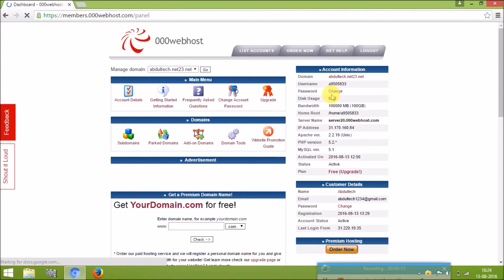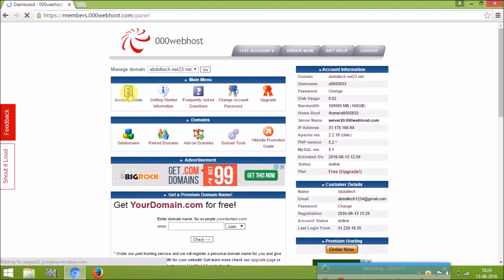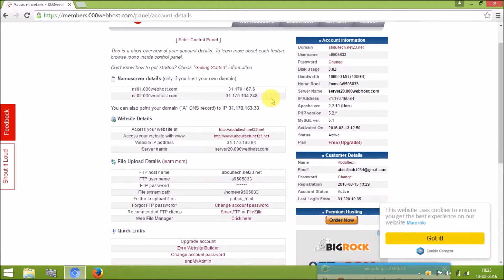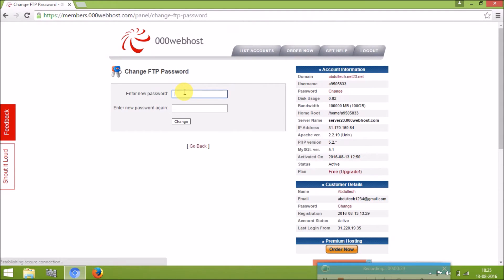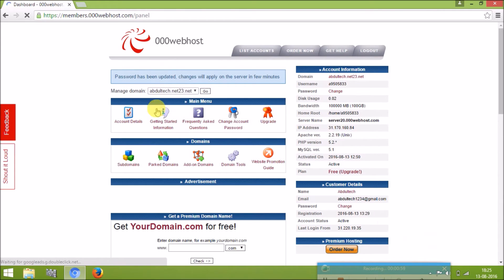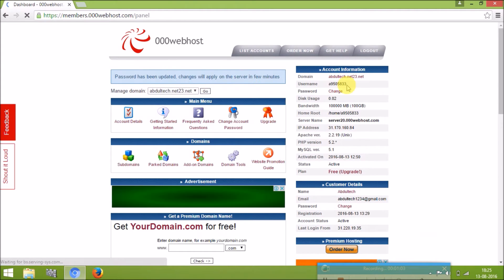This is the page you get after clicking cPanel. Go to account details and click the account details button, then click the change password button. You need to change the default password they assign. Enter your new password, confirm it once again, and click the change button. You will get a prompt saying 'password has been updated' and it will change in a few minutes.